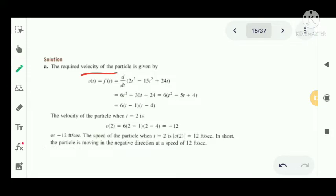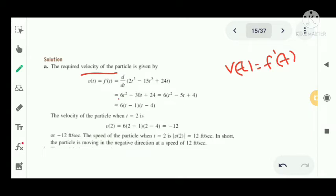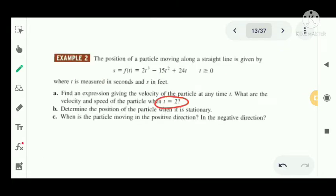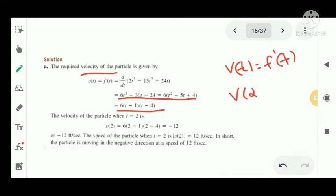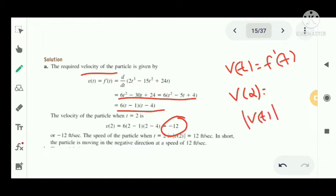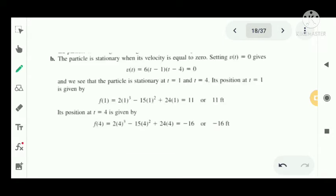The velocity is the derivative of the position function, so v of t equal to f dash of t. We get 6t squared minus 30t plus 24, which factors as 6 into t minus 1 into t minus 4. That is the expression for velocity. To find the velocity when t equal to 2, we compute v of 2 and get minus 12 feet per second. The negative sign represents direction. The speed is the modulus of velocity, so the speed at t equal to 2 is 12 feet per second.